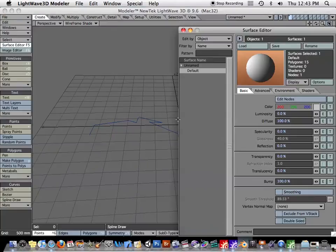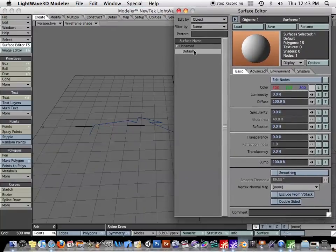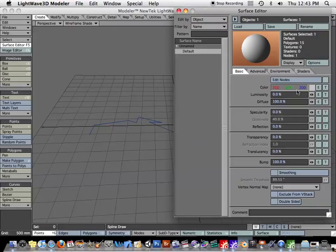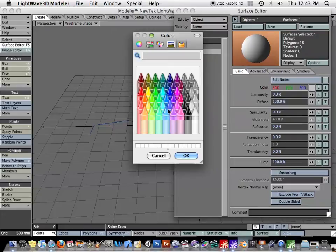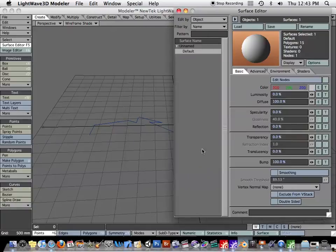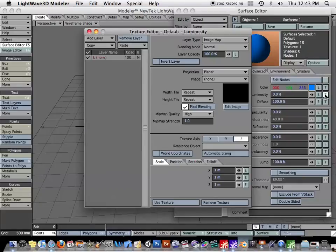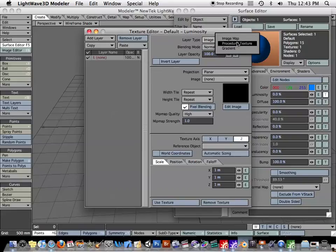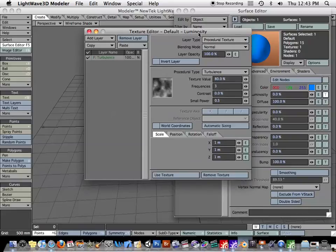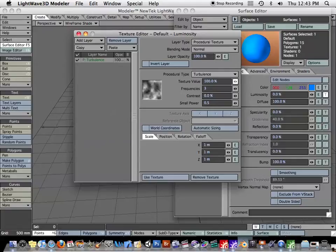Now let's go ahead and texture this, give it kind of a lightning kind of looking surface. So we just have the default material here. I'll turn the color to like a dark blue. And I'm going to change the luminosity. Click on the texture button for luminosity. I'll go to procedural texture. I'll just accept the turbulence here. I'm going to turn the texture value up and the contrast, turn that way up.